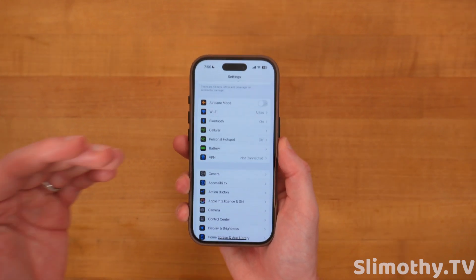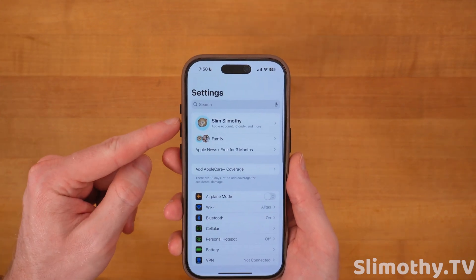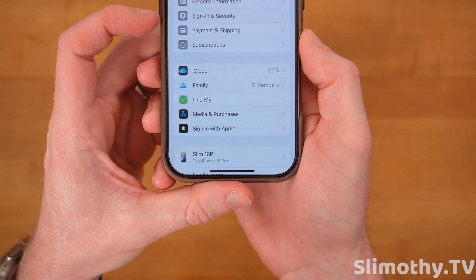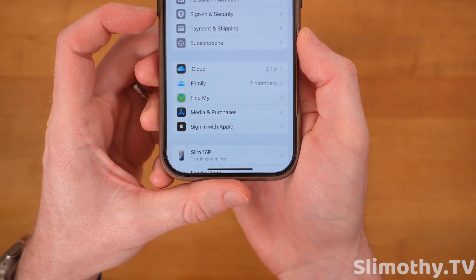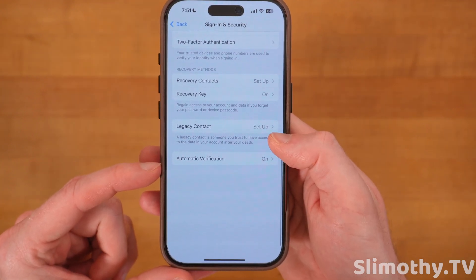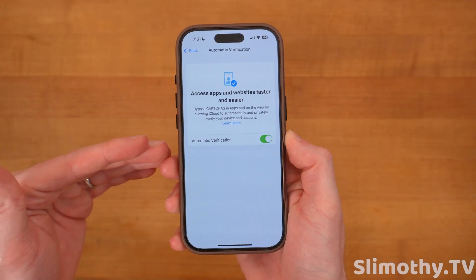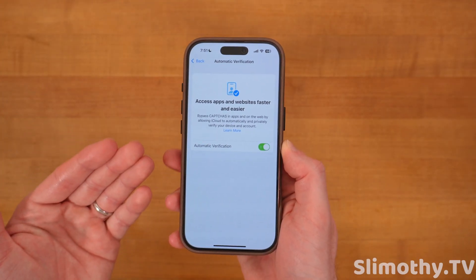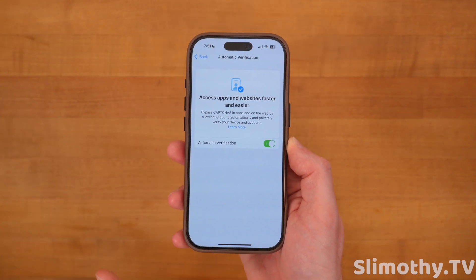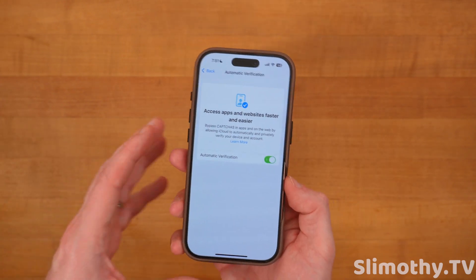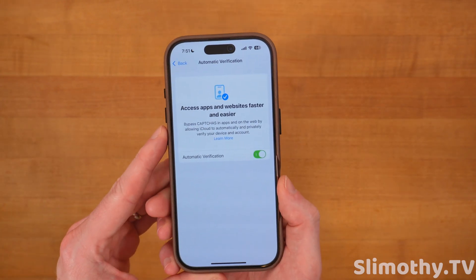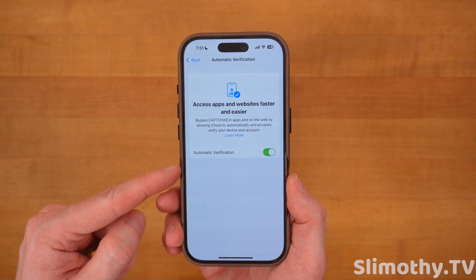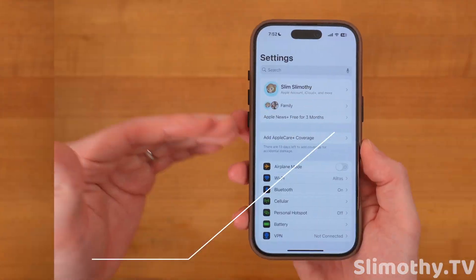This next step is going to save you a lot of time on the web. Click on your name at the top, then Sign In and Security, then Automatic Verification. This will allow you to bypass pretty much every captcha on the internet by automatically filling them out for you. This has saved me a ton of time — if you haven't already turned it on, you'll thank me later.